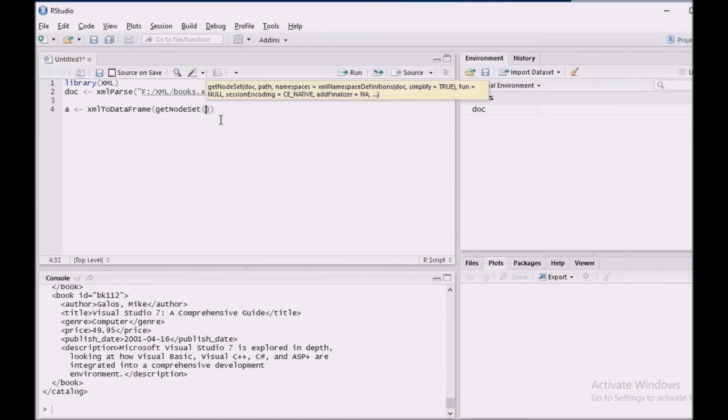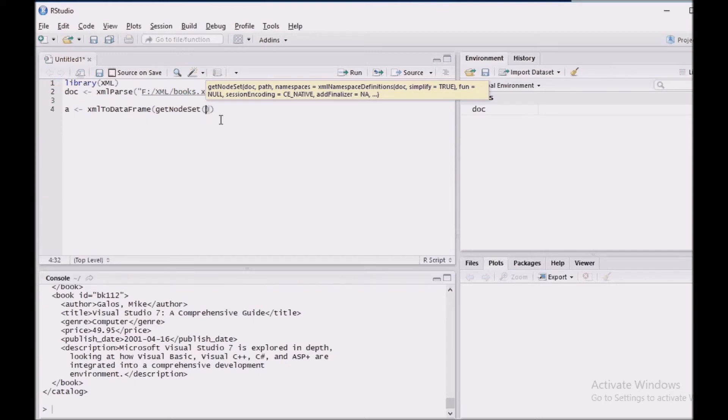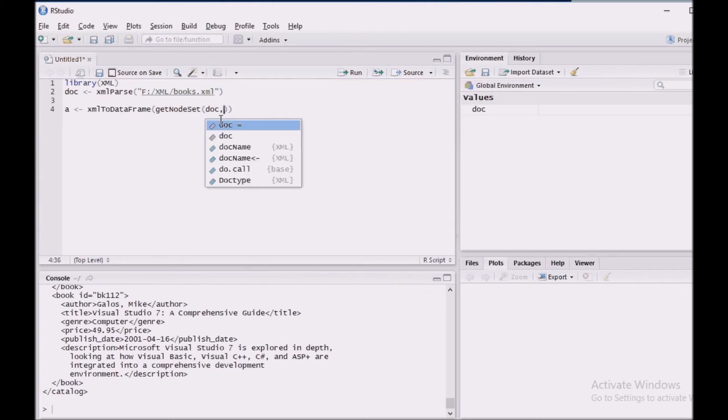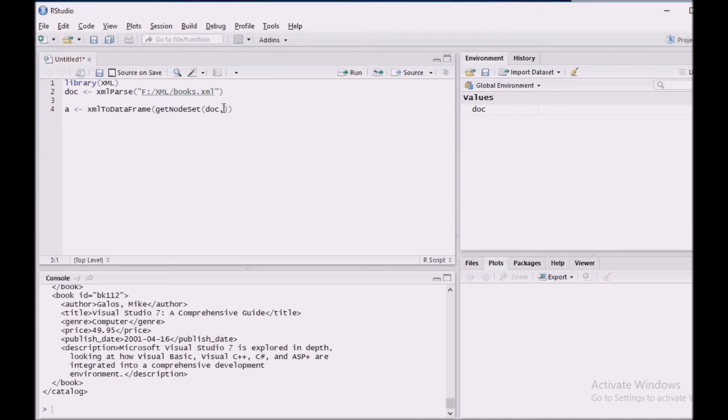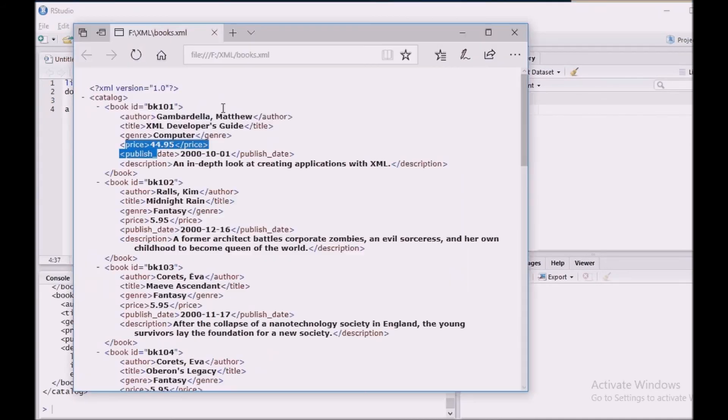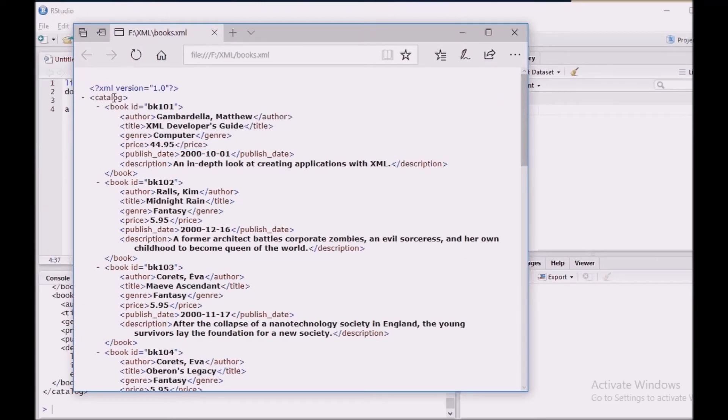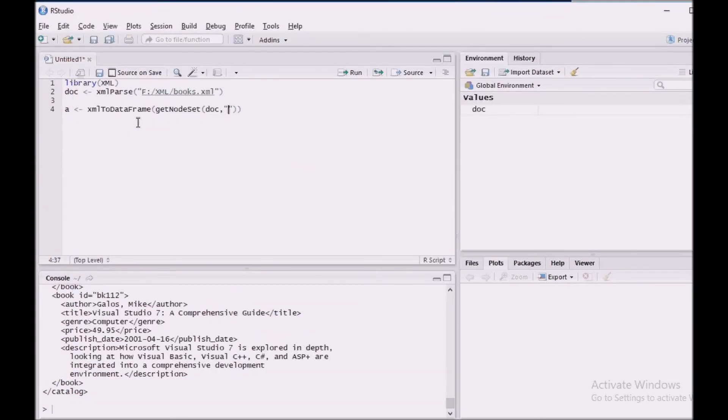So this GetNodeSet function is used to identify the nodes which node we are searching. This function helps us to identify the nodes. It basically returns a list of matching nodes from the path. So doc is my parsed document and I am going to give the path here. If you see this particular input file, the path can be like catalog followed by book followed by author. So this will be the path. I am just going to give the path here. Catalog followed by book followed by author.